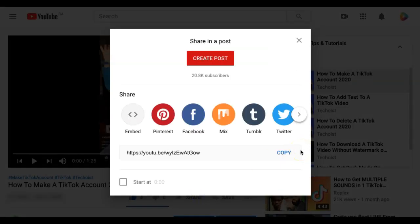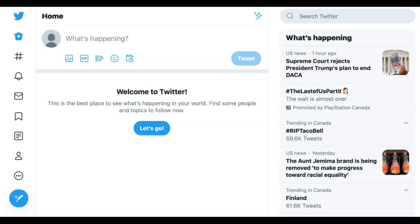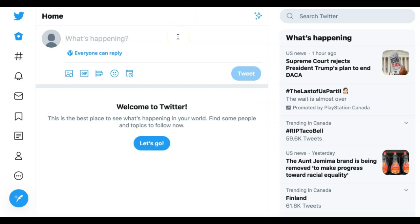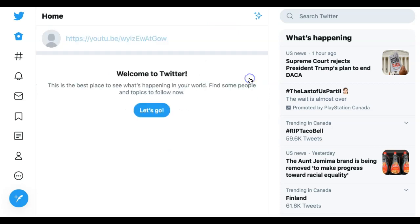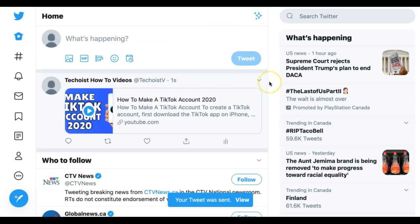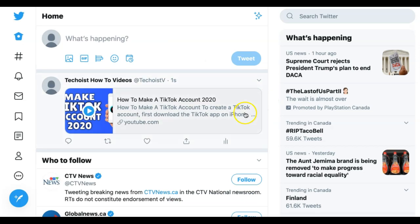The first way that you can share a YouTube video on Twitter is by copying the YouTube link. Then go back to your Twitter feed and begin drafting a message. Paste the link that you just copied into the message field. If you then click Tweet, the video will be posted to your feed with a preview and link to the video.